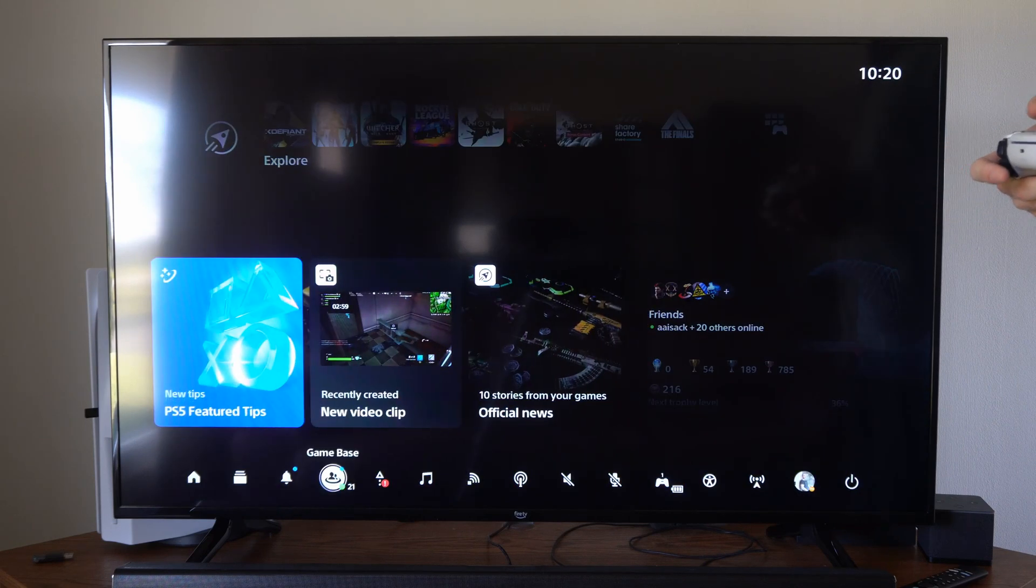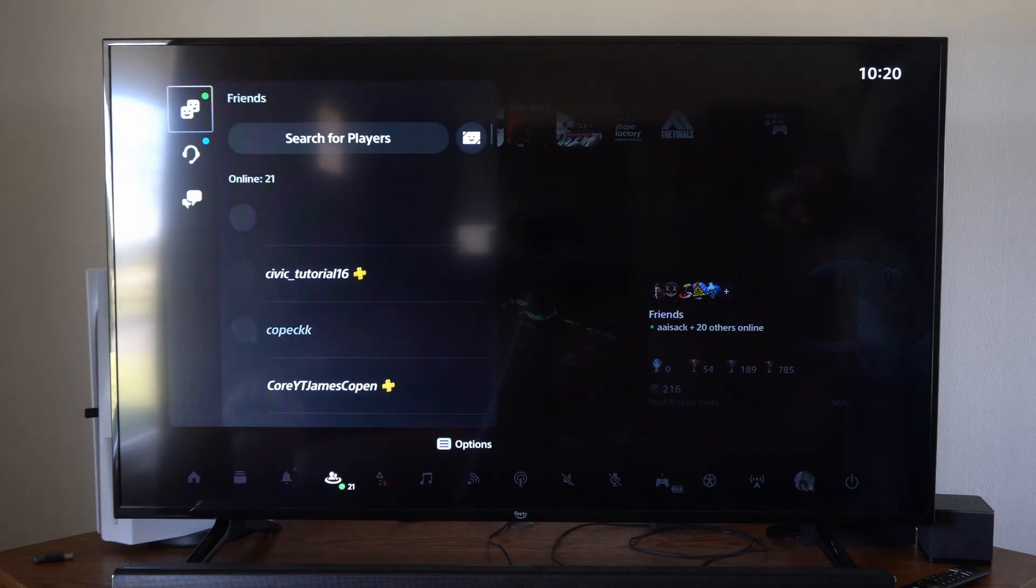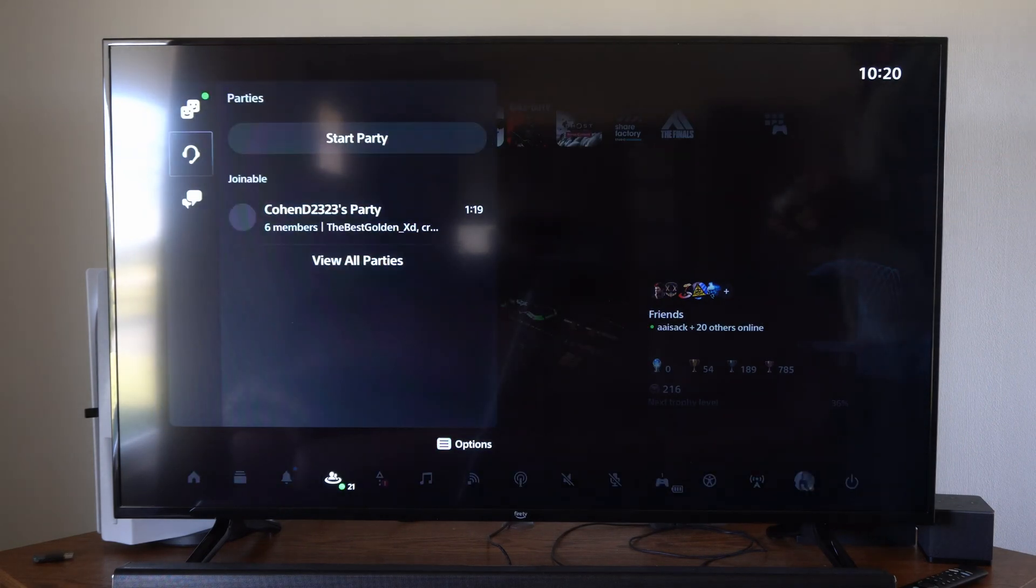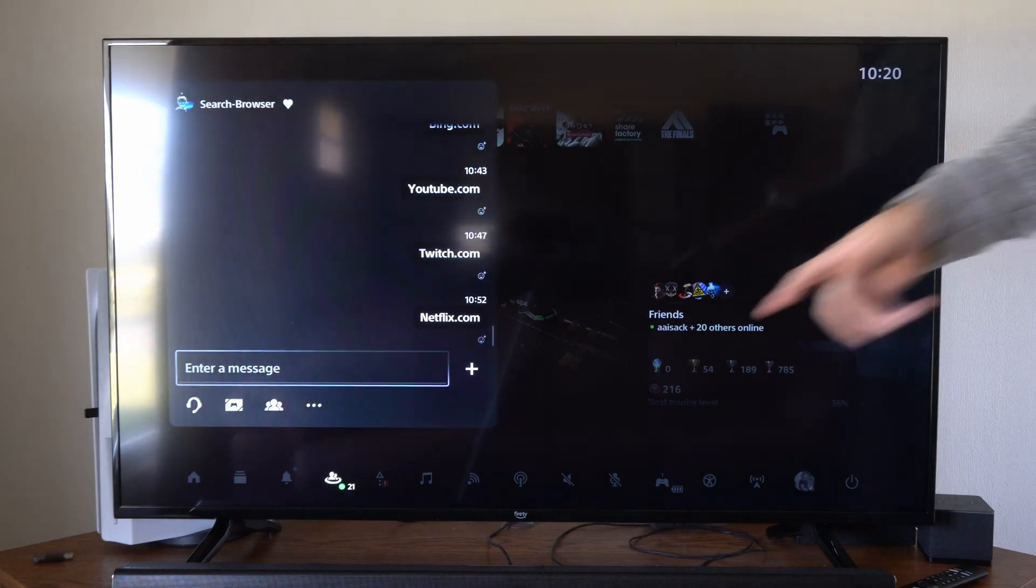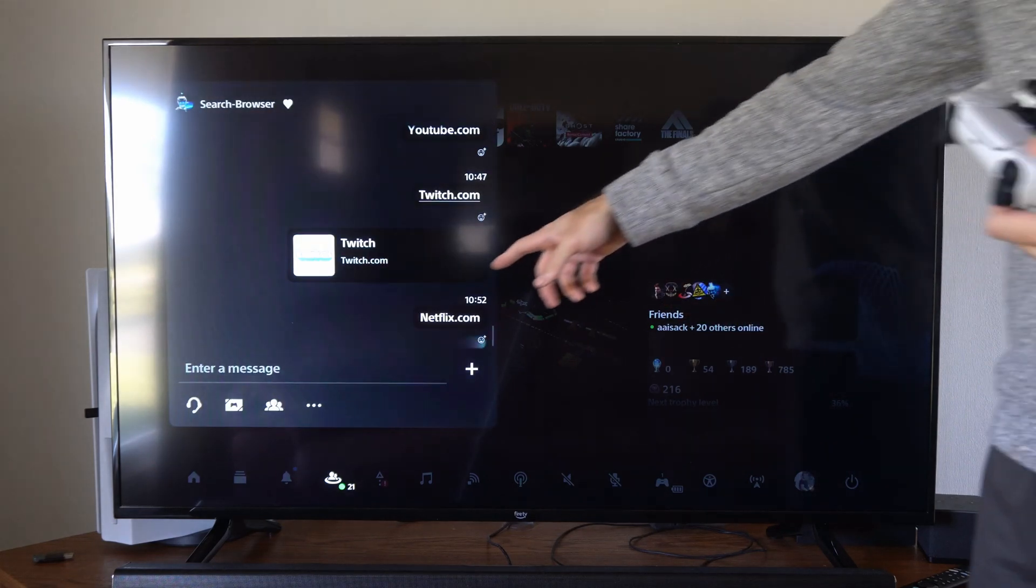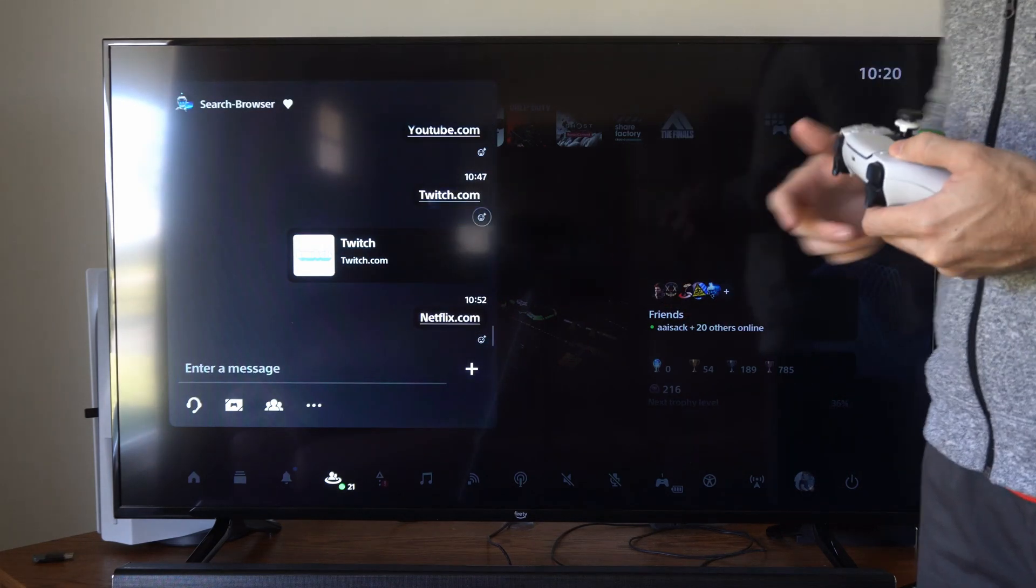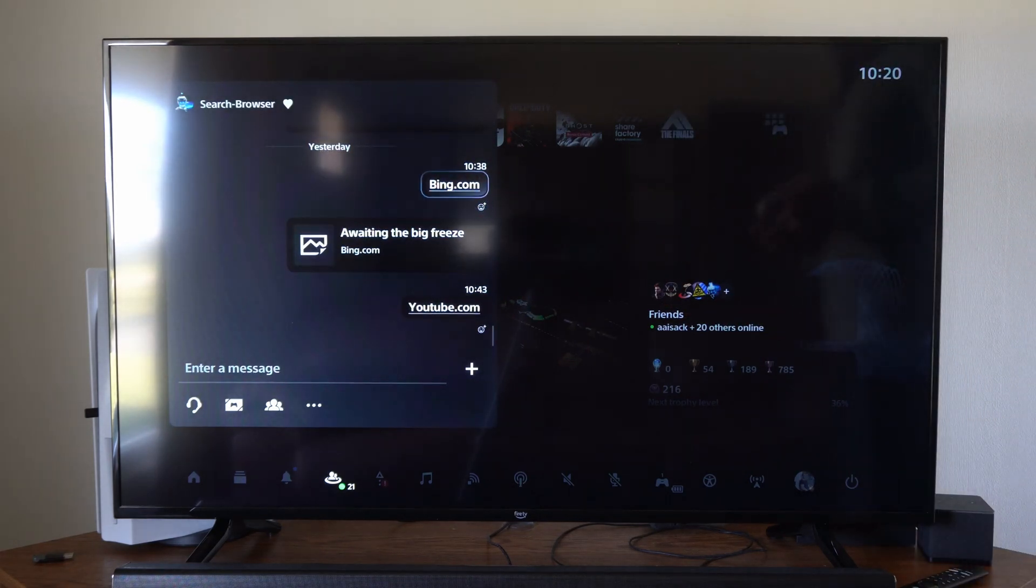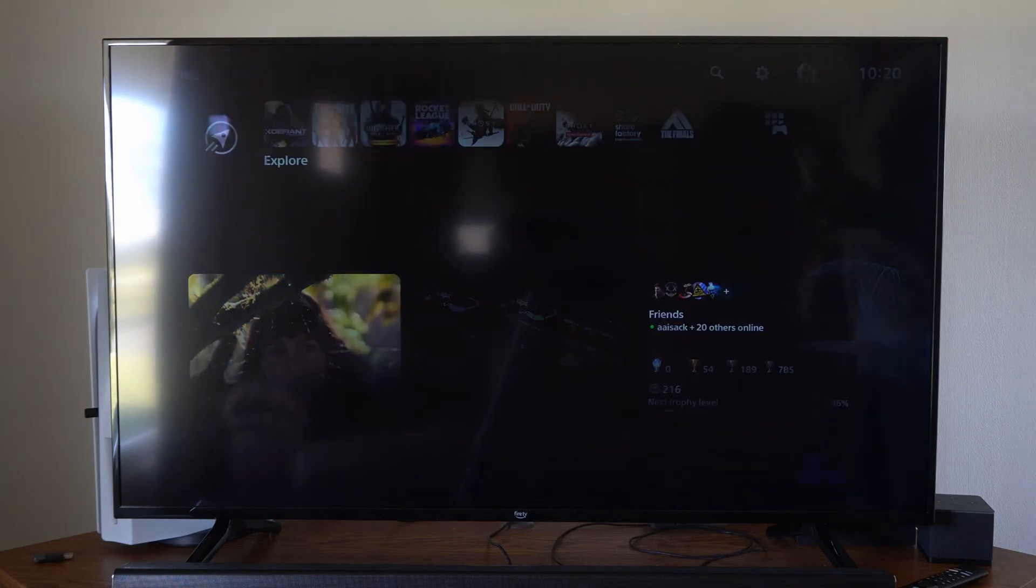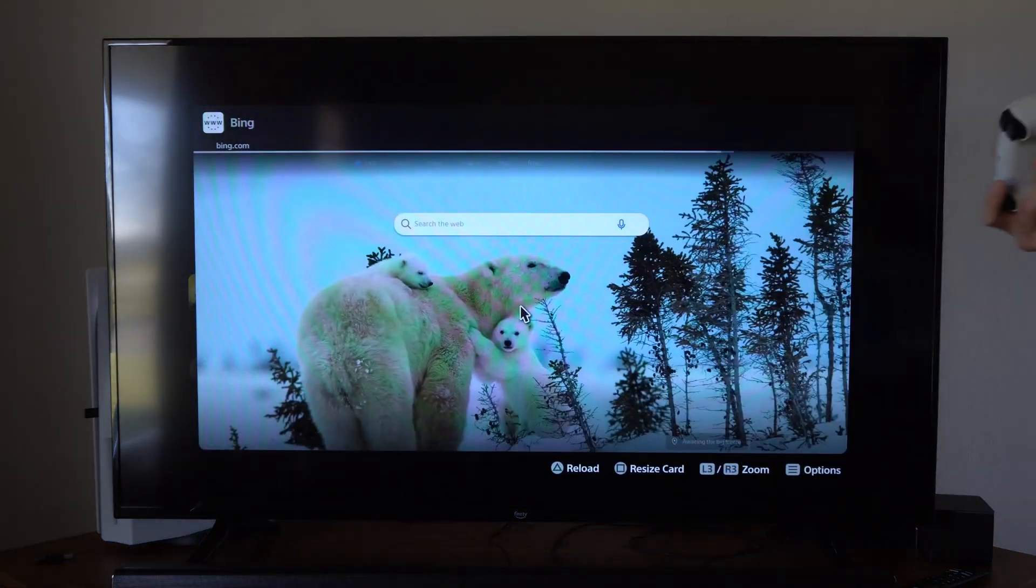So if I press the PlayStation button, then go over to the game base and go to my messages right here, you can simply type in a URL and bring up a web page. So I'm going to go to bing.com right here and load this.